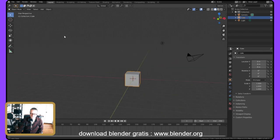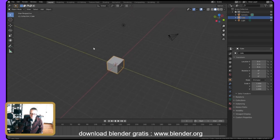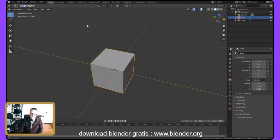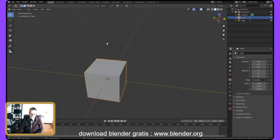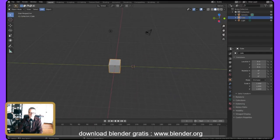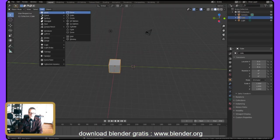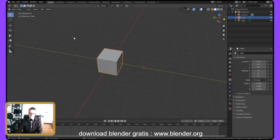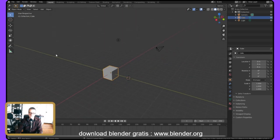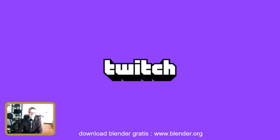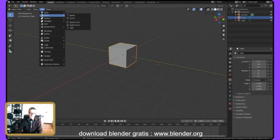The cursor might be a little confusing. The cursor is really used for placing new objects. If I shift-right-click, I can move it. Then if I go to Add > Mesh and add a cube, the new object appears at the cursor's location. That's what the cursor is for.